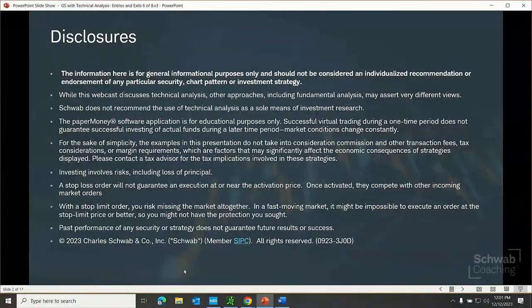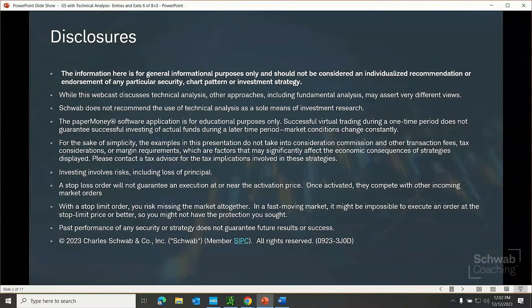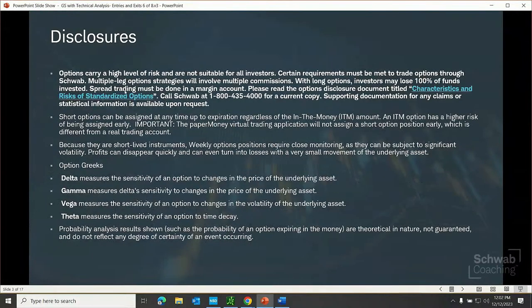These disclosures are important. The information here is for general informational purposes only. It should not be considered an individualized recommendation or endorsement of any particular security, chart pattern, or investment strategy. While this webcast discusses technical analysis, other approaches including fundamental analysis may assert very different views. All investing involves risks, including loss of principal. And options carry a high level of risk and are not suitable for all investors.